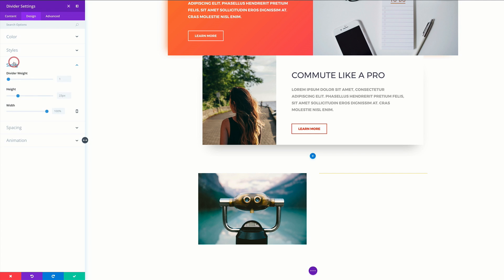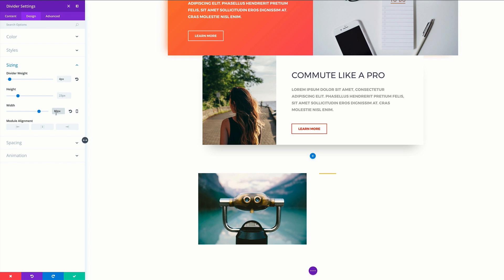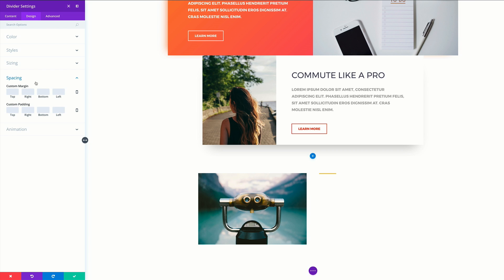I'm going to come over here to sizing and set our divider weight to four pixels, and then for our width, it's going to be set to 80 pixels. It's important that you type 80 pixels in, because by default this is set to a percentage, so you need to type the actual value in this area. For the module alignment, let's align this to the left. Then we're going to come over here to spacing — for the top, we're going to set this to 60, and for the bottom, zero.